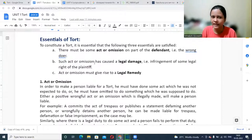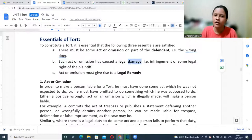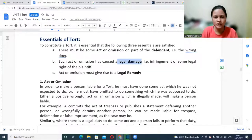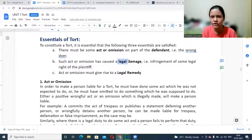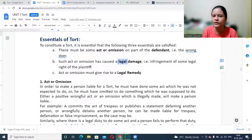The second essential is that such act or omission has caused legal damage. Damage means loss. Legal damage means a damage which is recognized by law. Not every act causing you loss entitles you to go to court — only for losses that are legally recognized, where law acknowledges that your right is being affected.